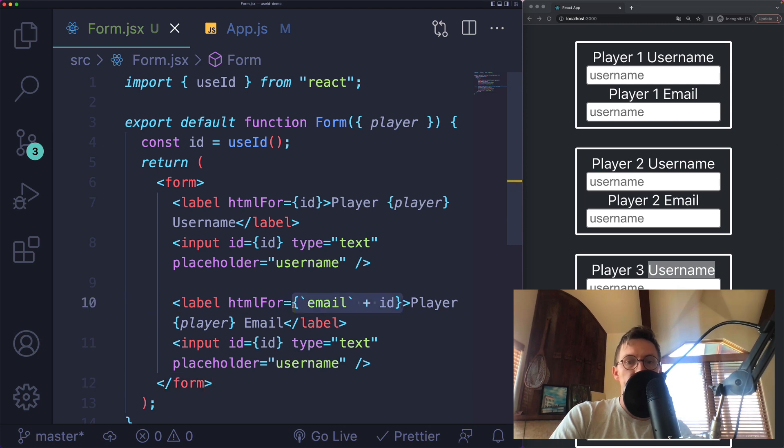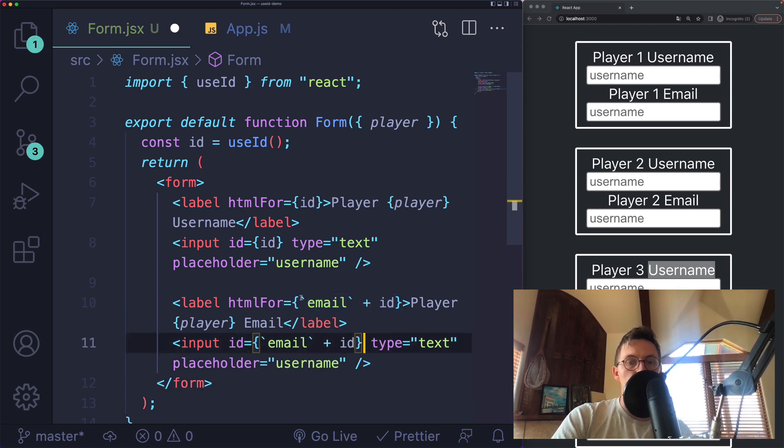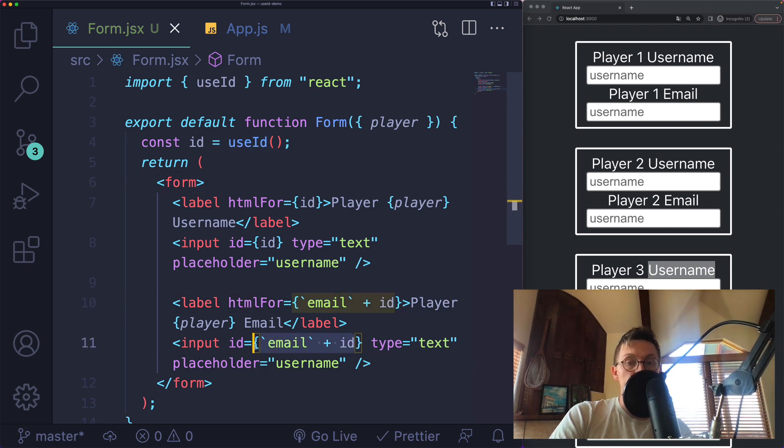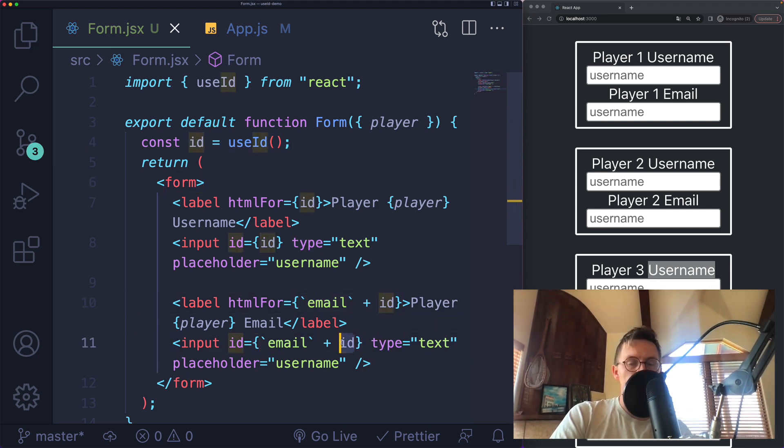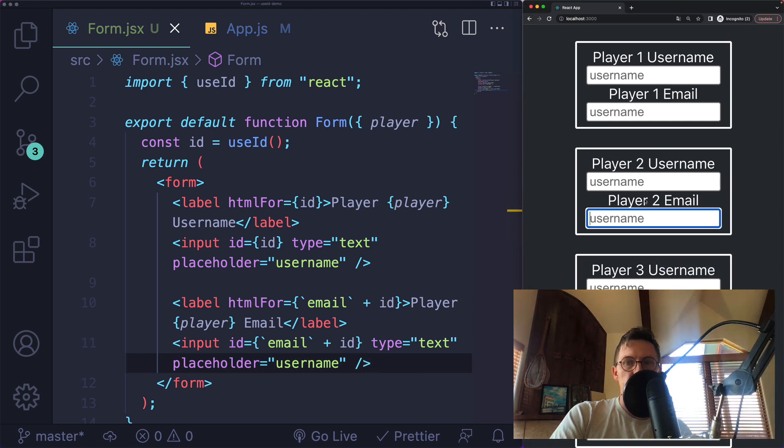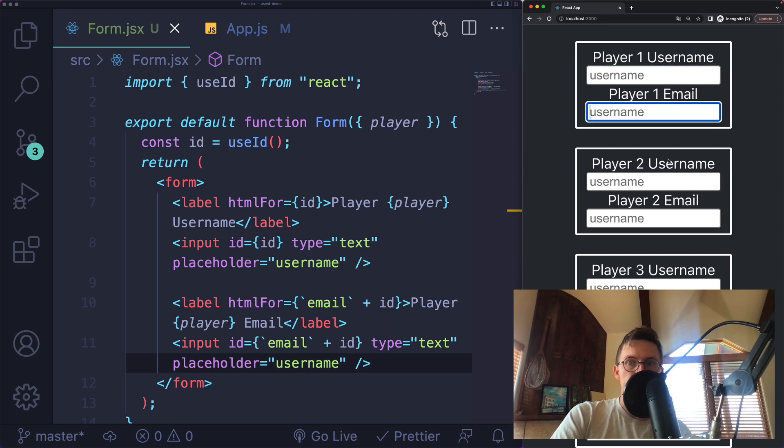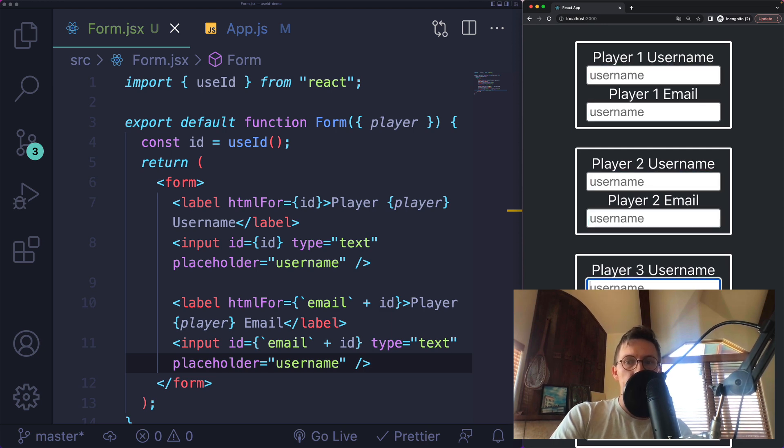So instead of getting multiple IDs or multiple calls to useID, I call it once and then just build unique IDs using that ID. Now it still should work. I have two properly labeled inputs that have unique, guaranteed to be unique IDs, but I only called useID one time.